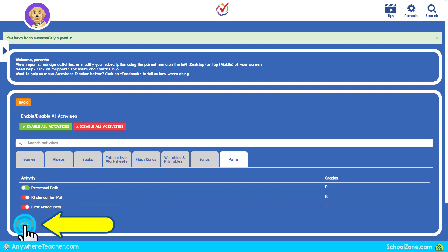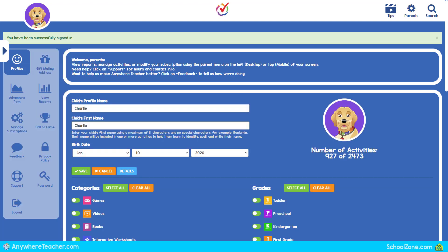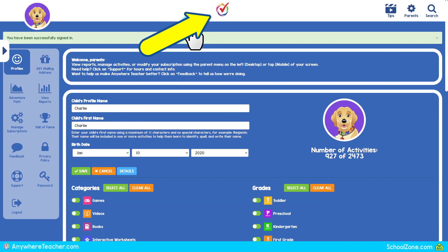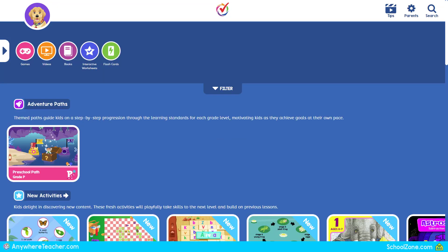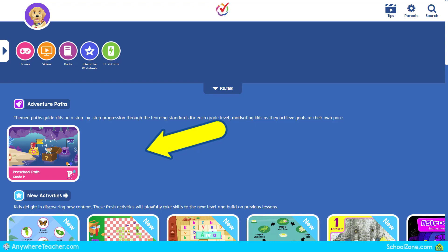Select Back to return to the profile view. Select the Anywhere Teacher icon to return home. Specific activities that you have disabled will no longer appear in the search grid.